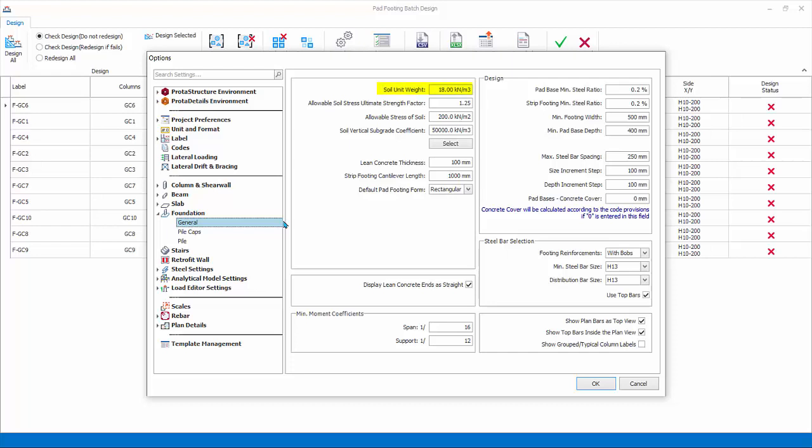Soil unit weight is used to calculate the surcharge weight on the foundation by multiplying with surcharge height. The surcharge height is automatically calculated by the program based on the top of the foundation level and the ground floor level.